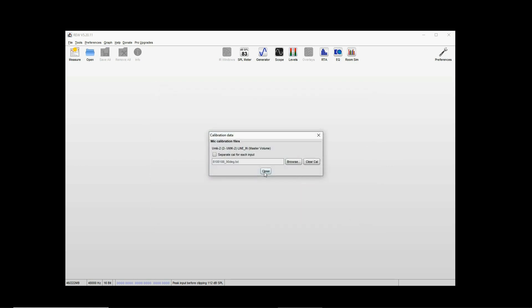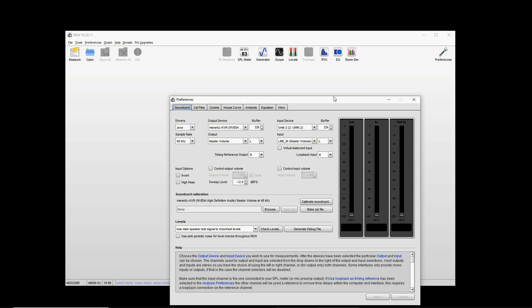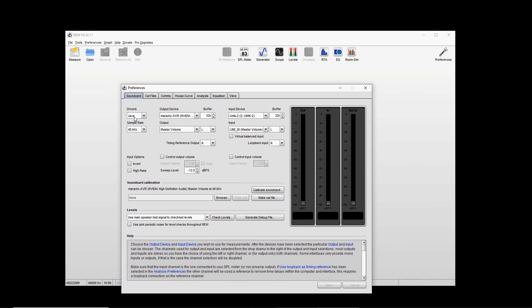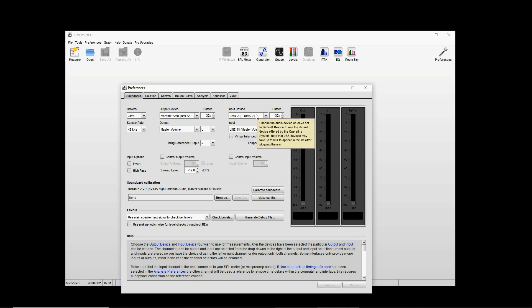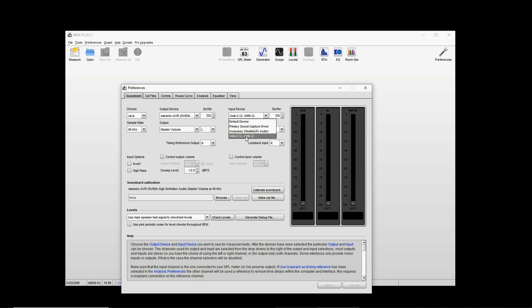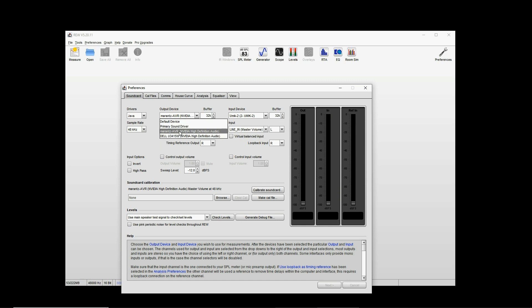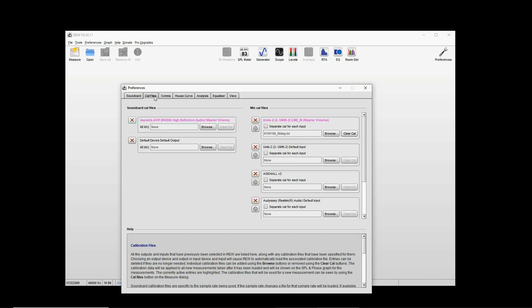There are two calibration files for every Umik microphone. You have to use the 90-degree one, that means it's pointing upwards to the ceiling just like the Audyssey microphone. So you upload it and close this, and then you go to preferences. You can use either Java drivers or ASIO drivers. ASIO is a bit more accurate because it bypasses all the Windows drivers, but it doesn't really make a lot of difference.